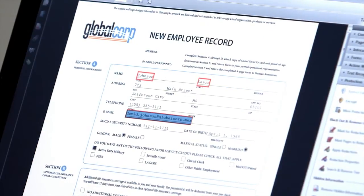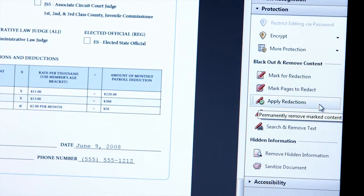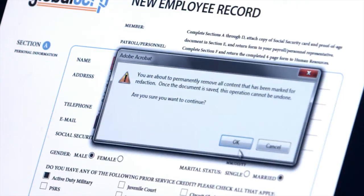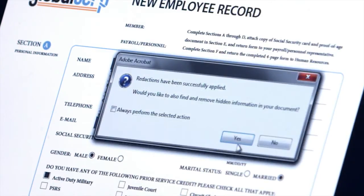When I'm finished, I'll click Apply Redactions, and my visible content is permanently removed.